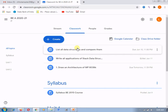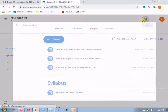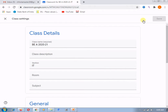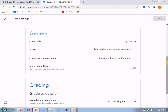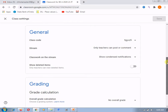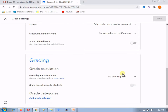Before assigning the categories, we need to go to the settings, because settings will help us create the category. After clicking on settings, just scroll down and here in the grading section, we need to select grade categories.